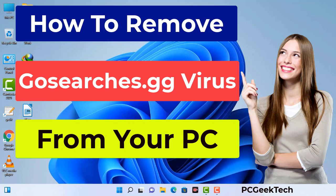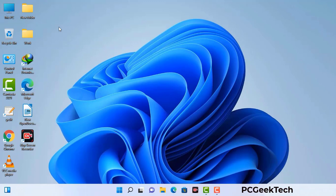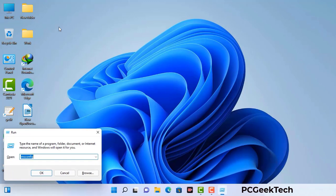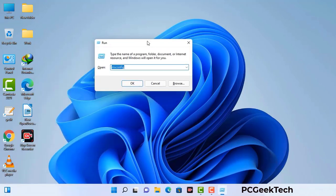First of all, you need to start your computer in safe mode with networking. Press the Windows button and R button together on your keyboard. The Windows run command box will appear on your computer screen. Type in msconfig and then press the ok button.